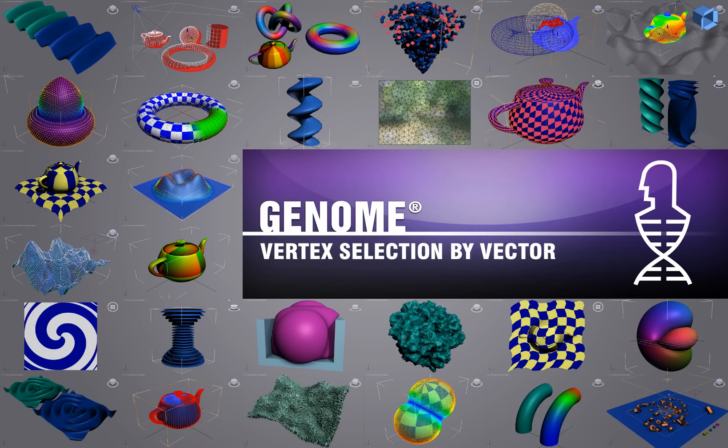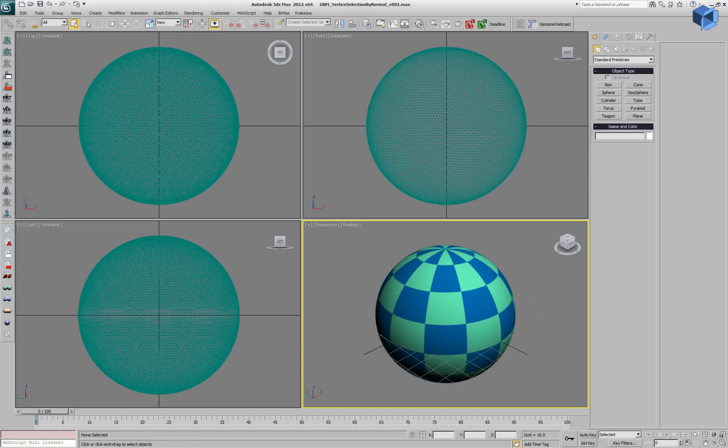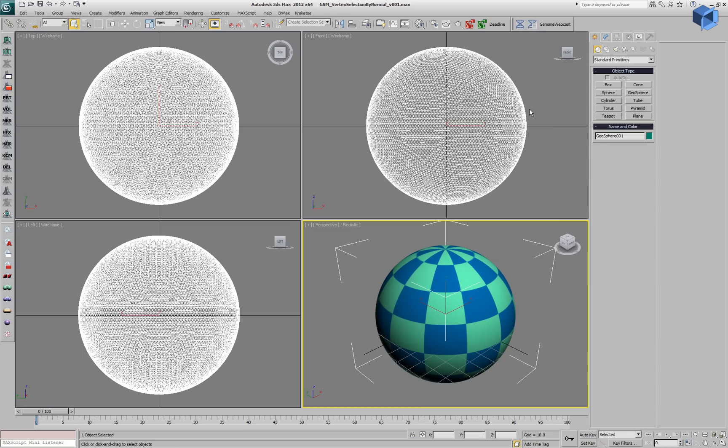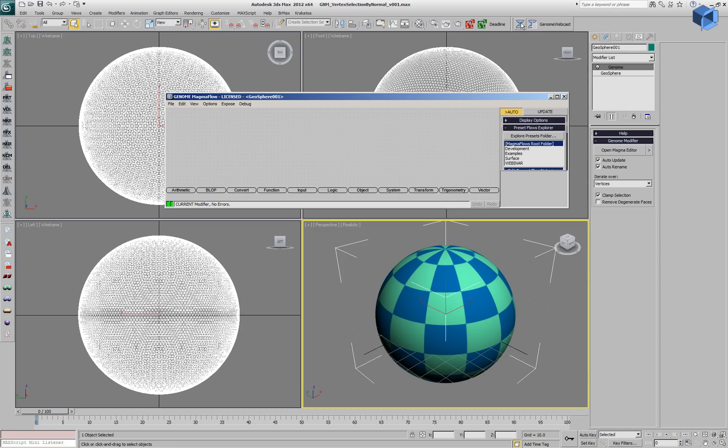In the following Genome demonstration, we'll be selecting vertices based on a reference vector. We have a Geosphere in our scene. Let's select it and add a Genome modifier to it.